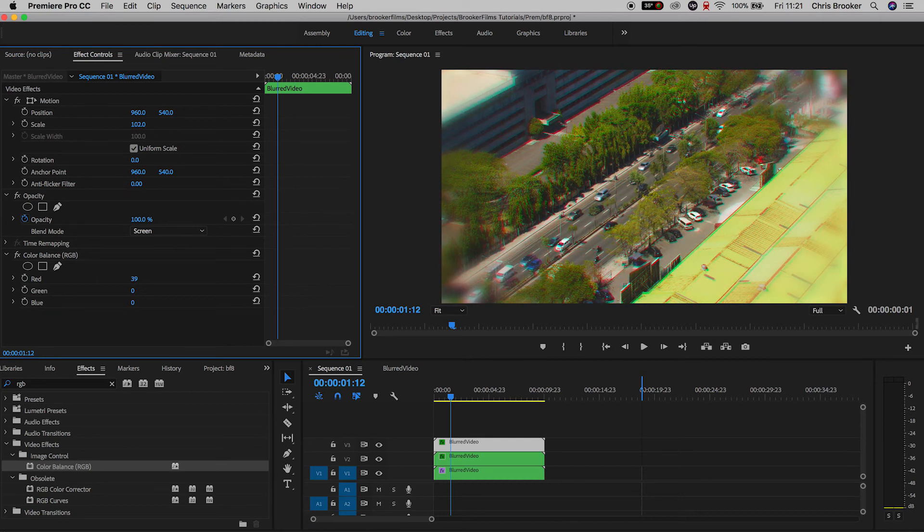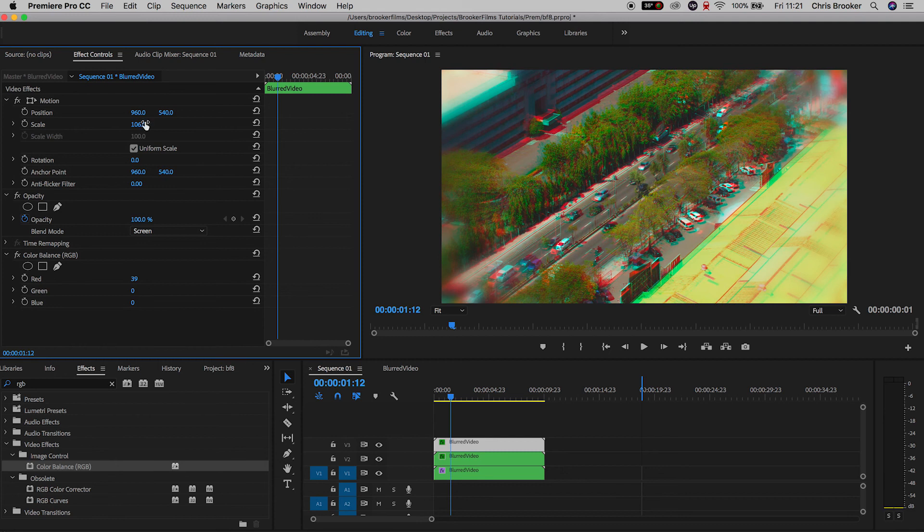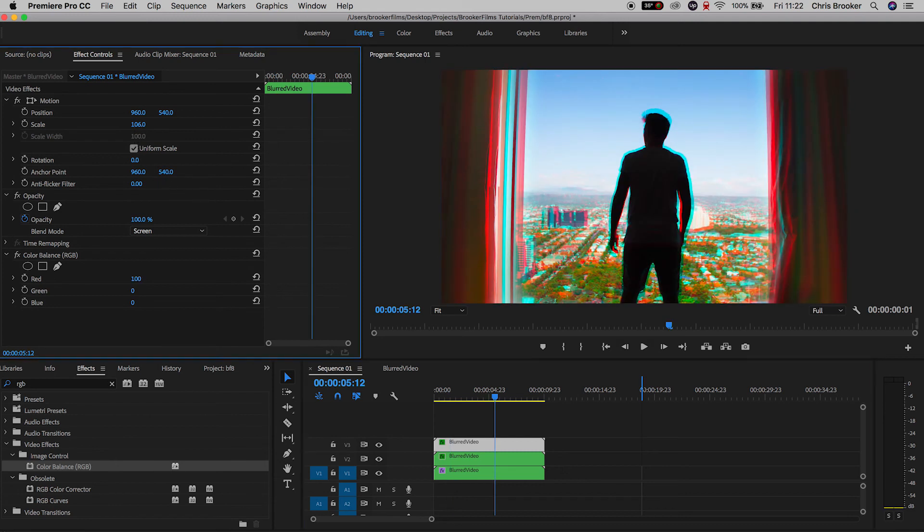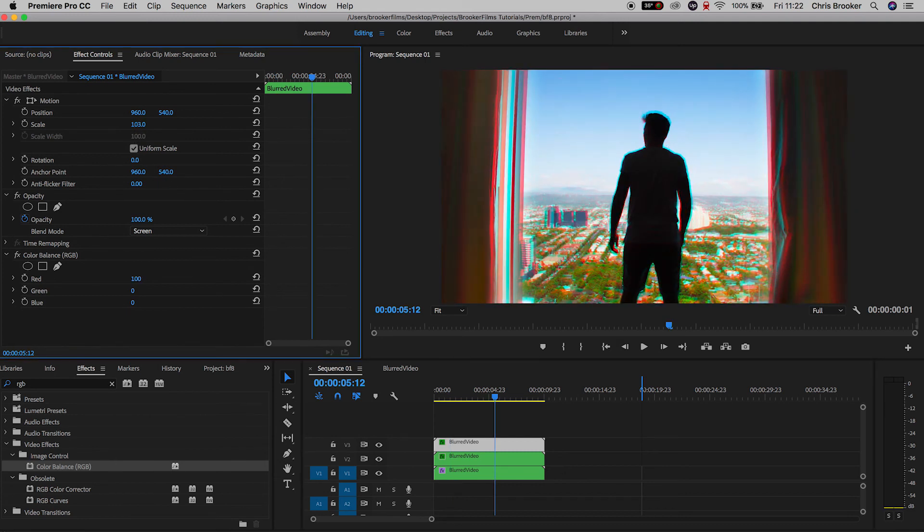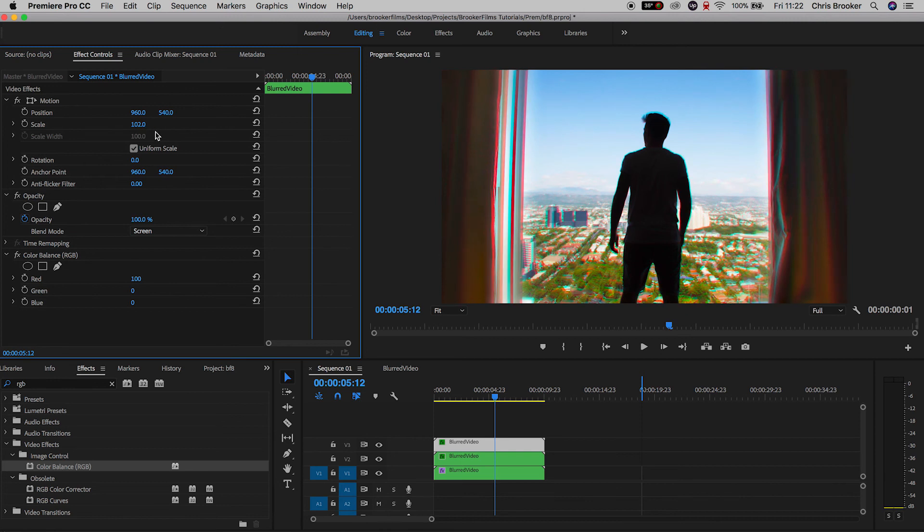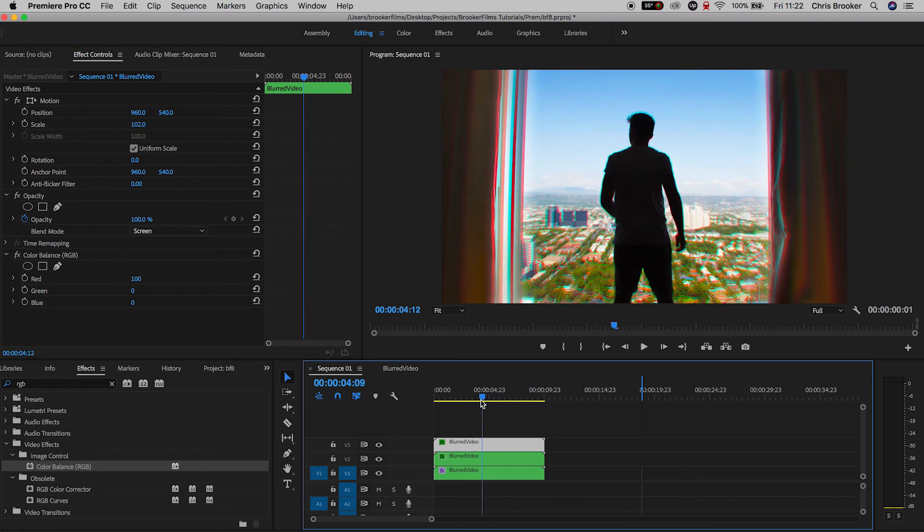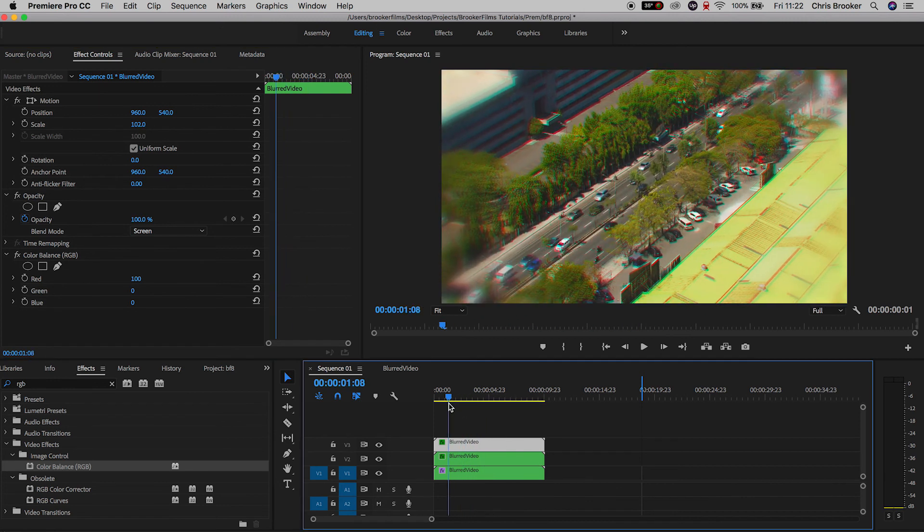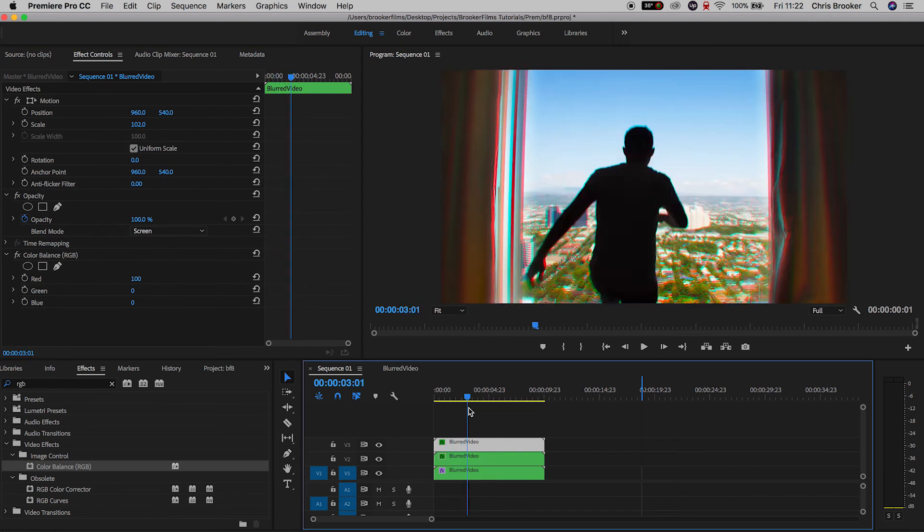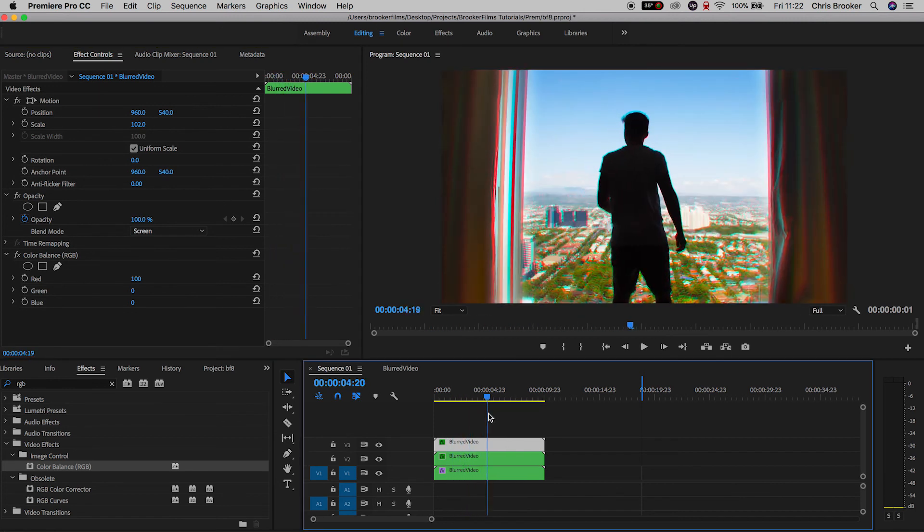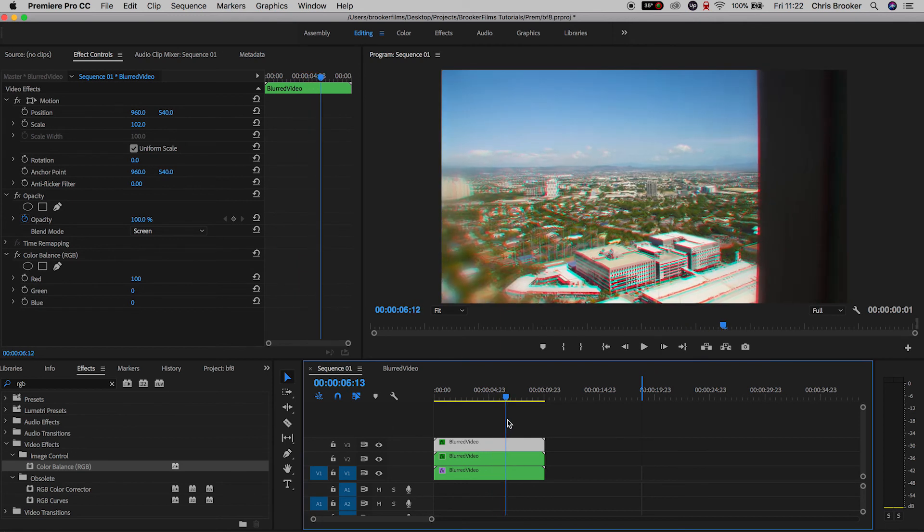Now from here all we have to do to reveal the next step of this is just to increase the scale of the clip on the very top, so that's video layer three. We'll increase the scale of this up to around 102 to 103, all the way up to 106 percent.